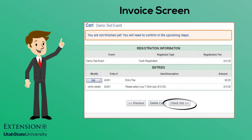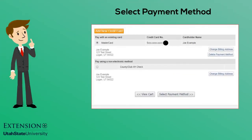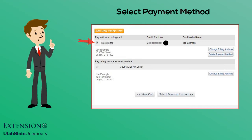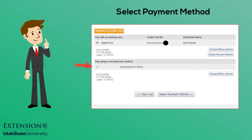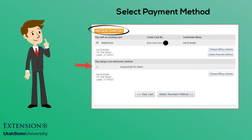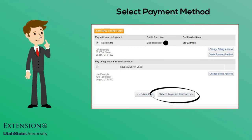Once the invoice is correct, click Check Out. The payment method will default to a credit card payment if your credit card is stored in 4-H Online. You may change the payment method or choose to enter a different credit card. Once the desired payment type is selected, click Select Payment Method.